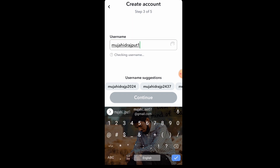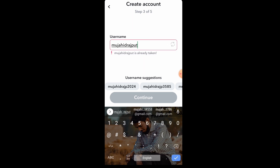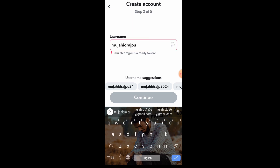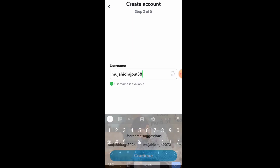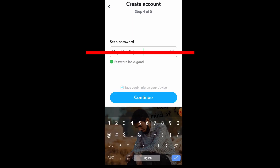Click on change and type your new username. I type a different one — if this username is available, then click on continue. I type another name here. You will see this option will continue easily, then click on continue.